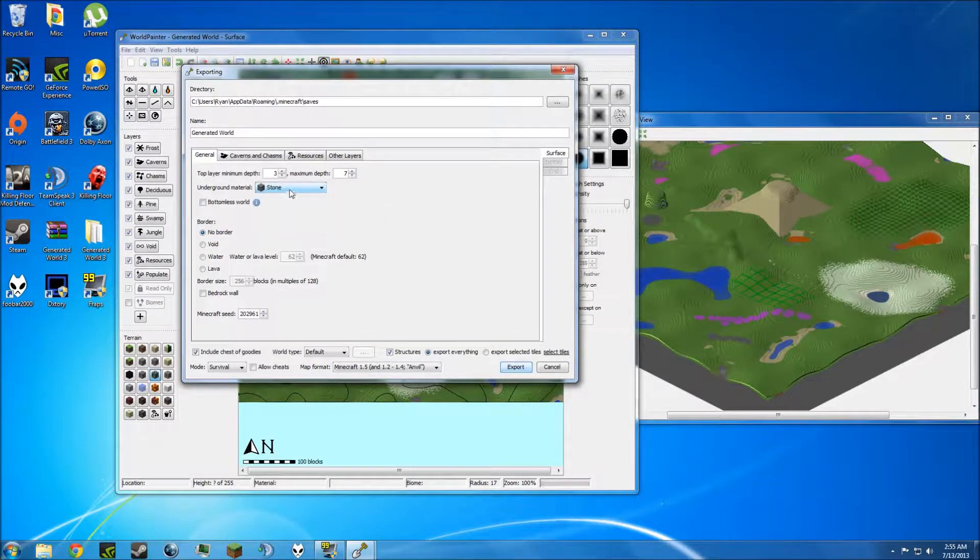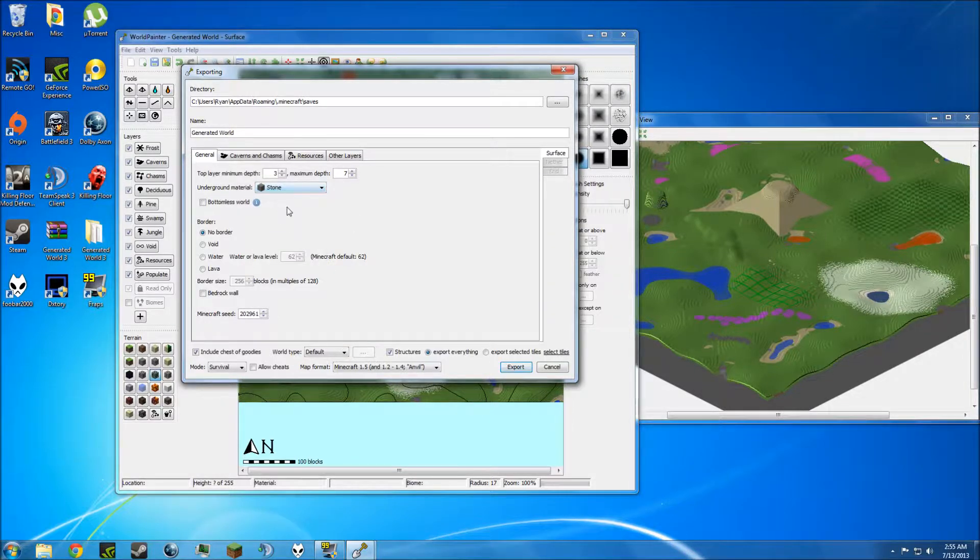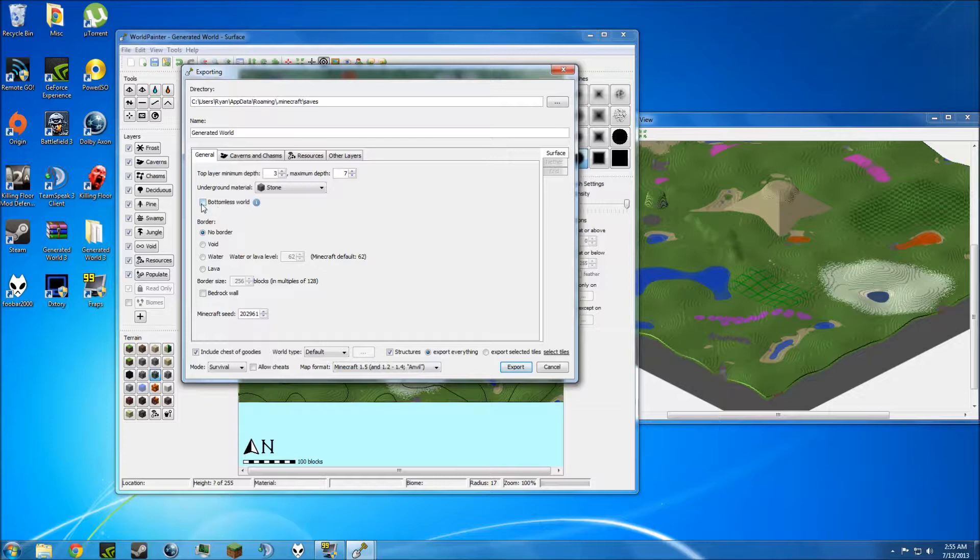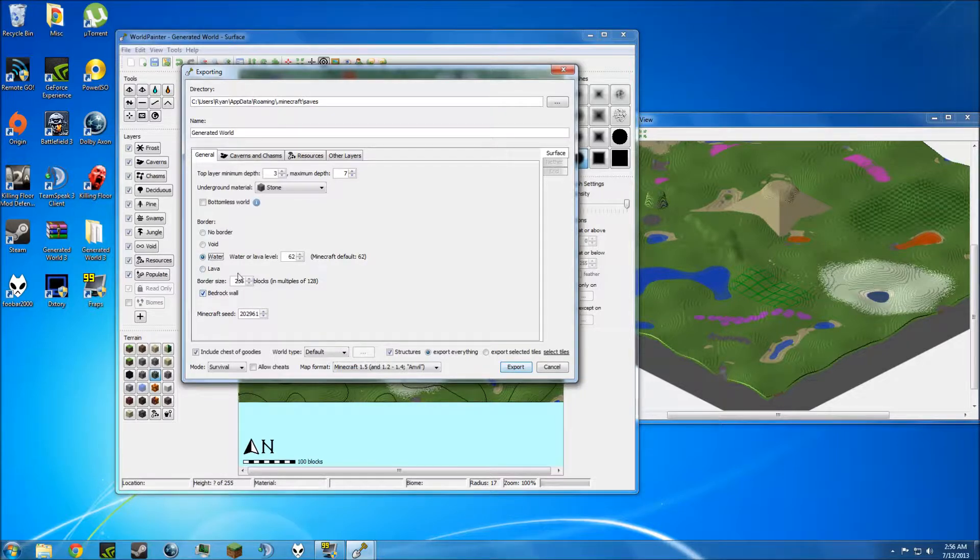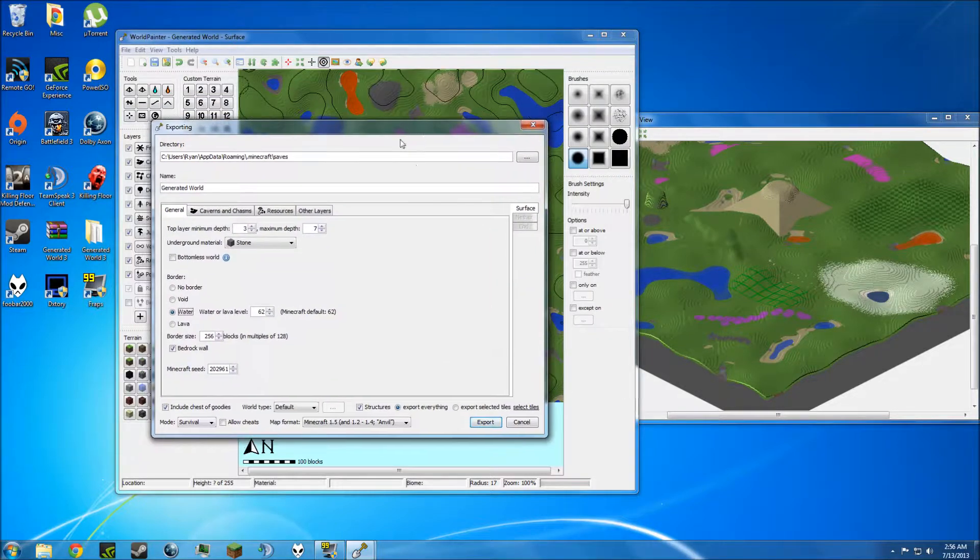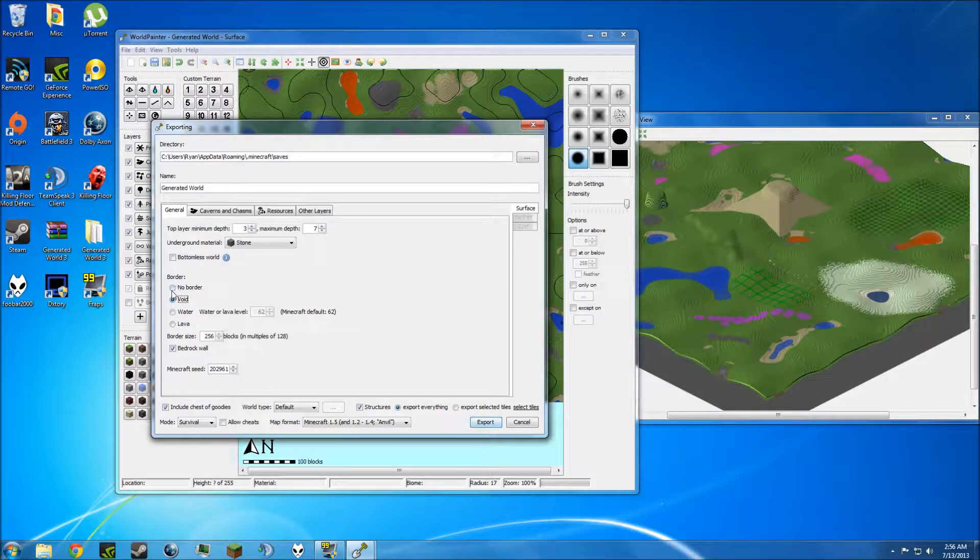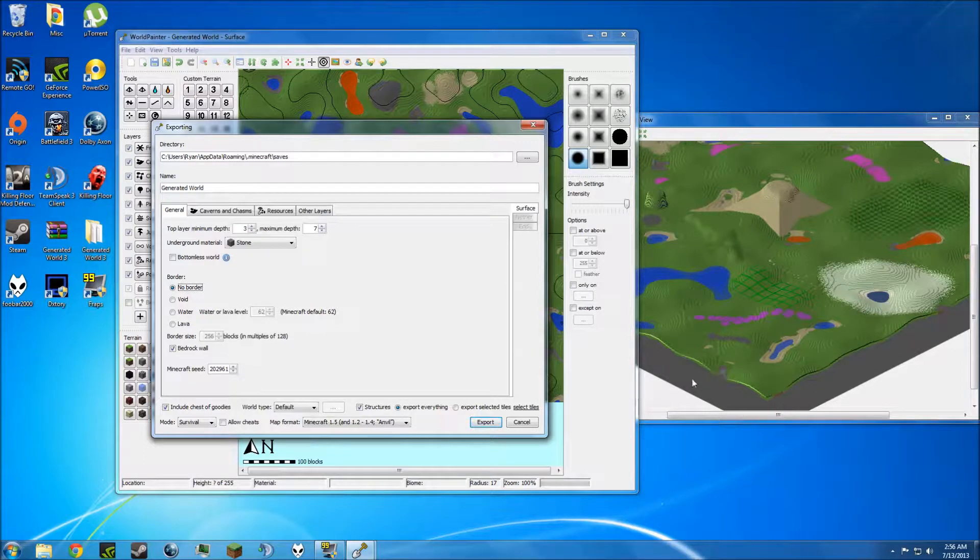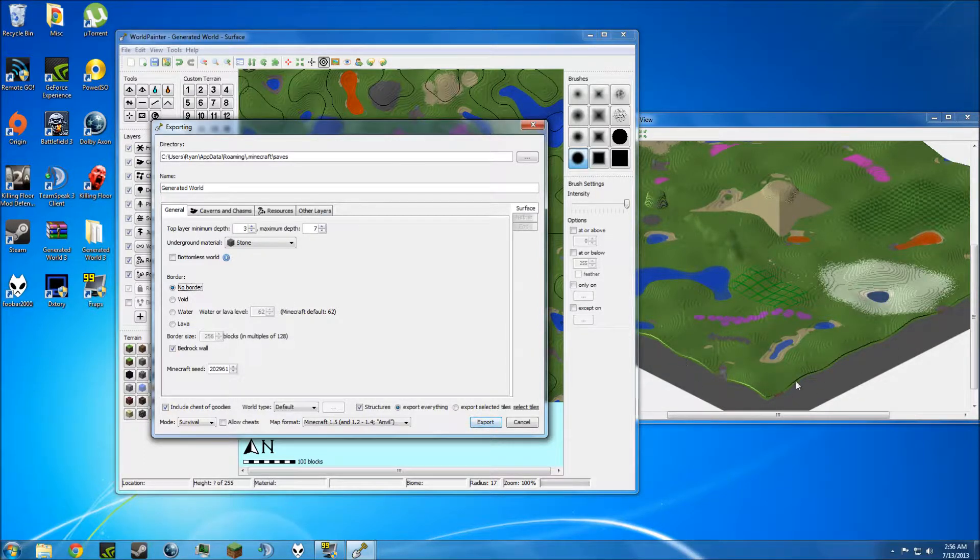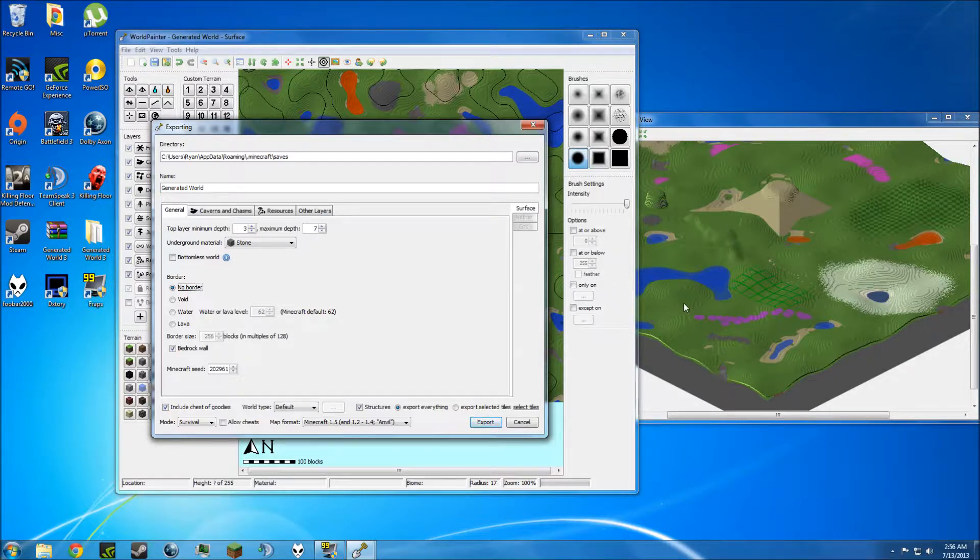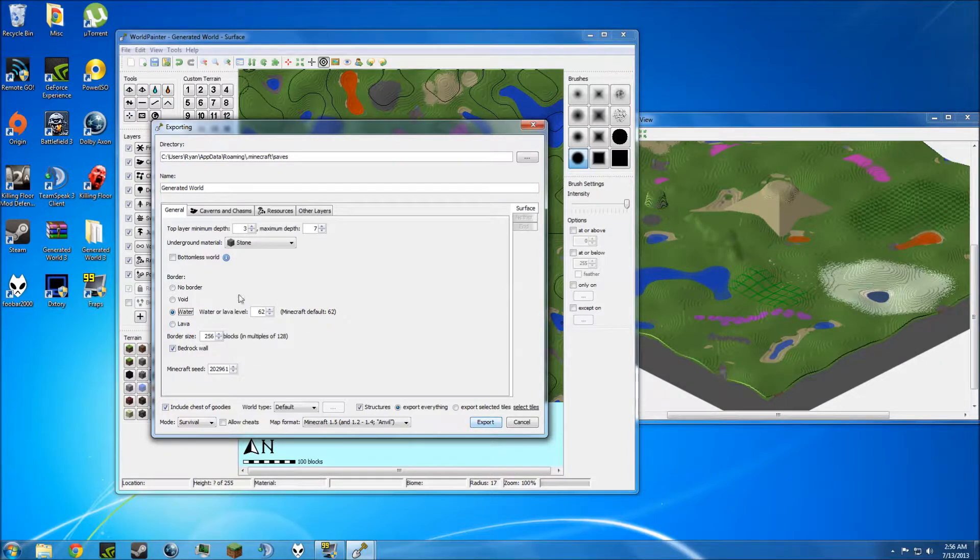In this menu, you can choose things like the underground materials. I'm just going to leave it as stone. You can choose to make the world a bottomless world. You can adjust the border. If you want to do a PvP map, you can make a bedrock wall or any sort of wall around the entire map. You can change the border into water, so if you want to make this area seem like it's an island. Because if you do not select a border, if you click No Border or Void, it will just cut off right at that line.